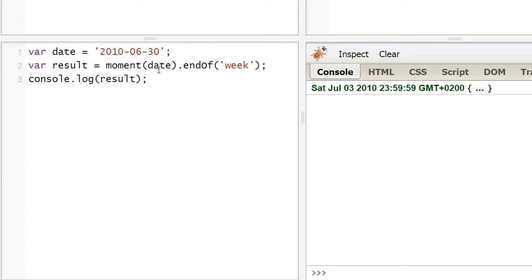After checking when it's the end of the week, we're going to check something more useful for a larger scale of time. If a moment is in an interval, in this example, we're going to talk about months.